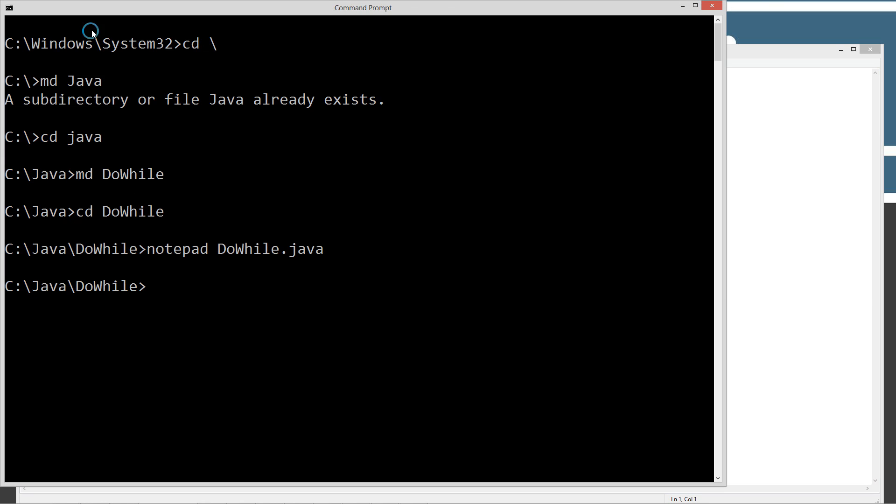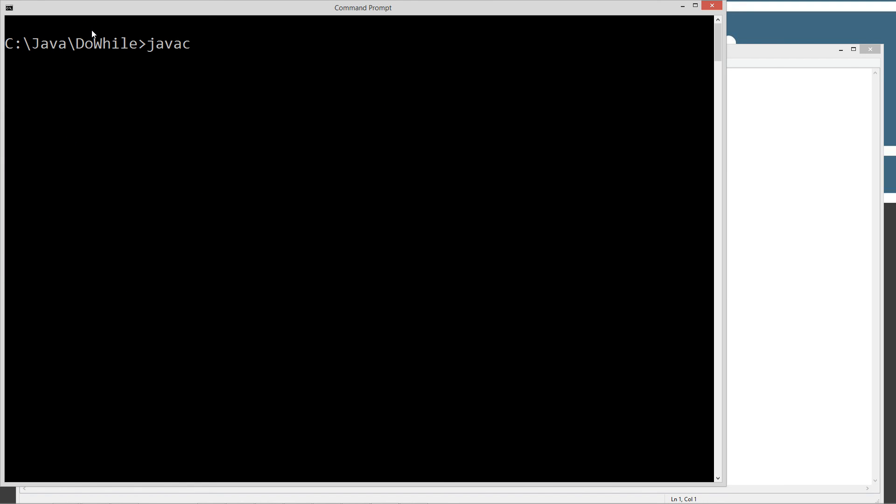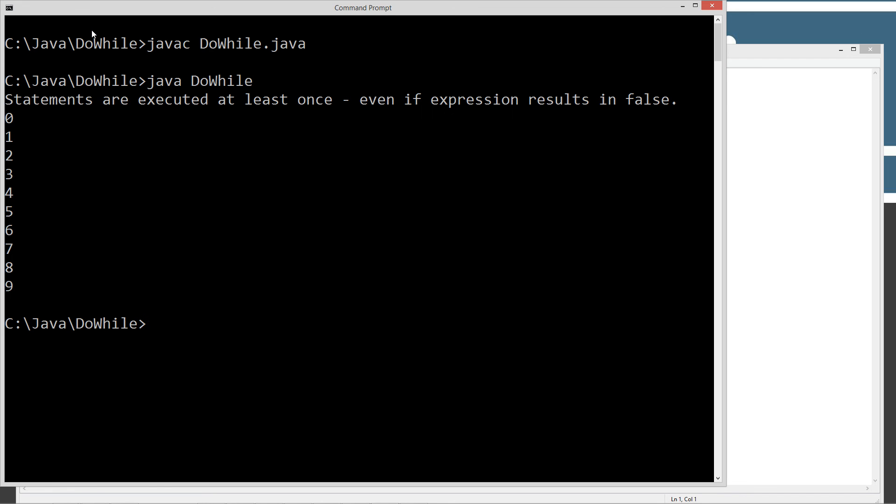So let's go ahead and come back here. CLS to clear the screen, javac for the java compiler, and we'll pass the source code file we want to compile. Let's type in java dowhile. We're going to strip that class off there. Let's go ahead and run this.